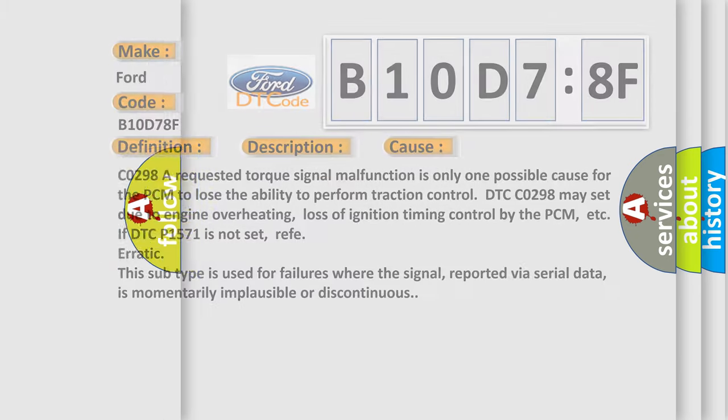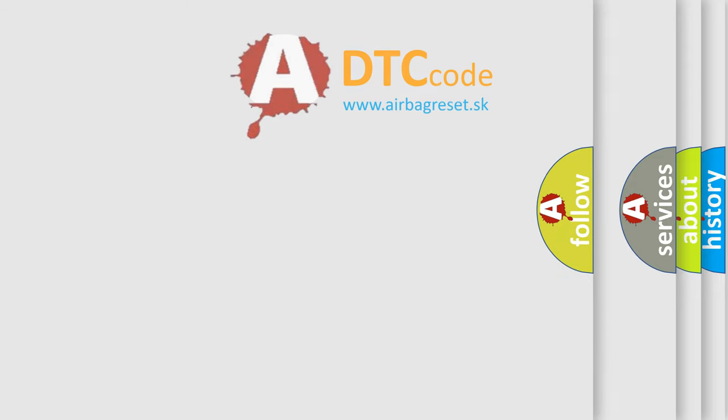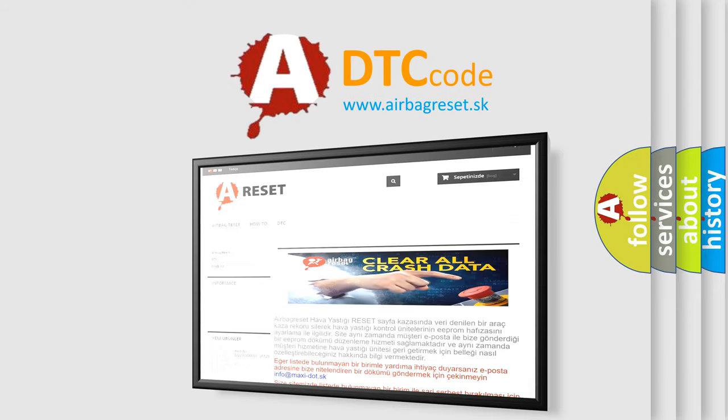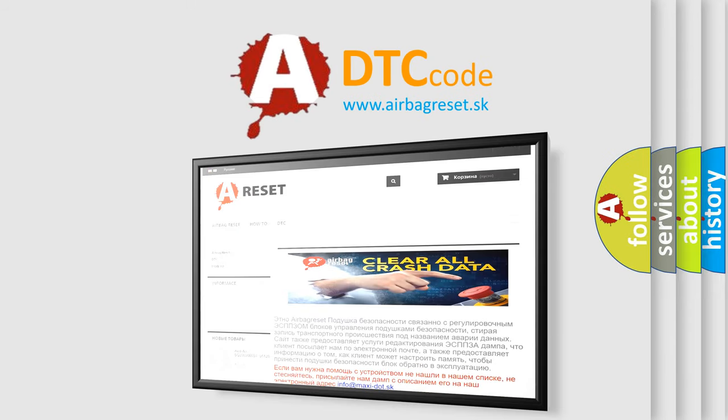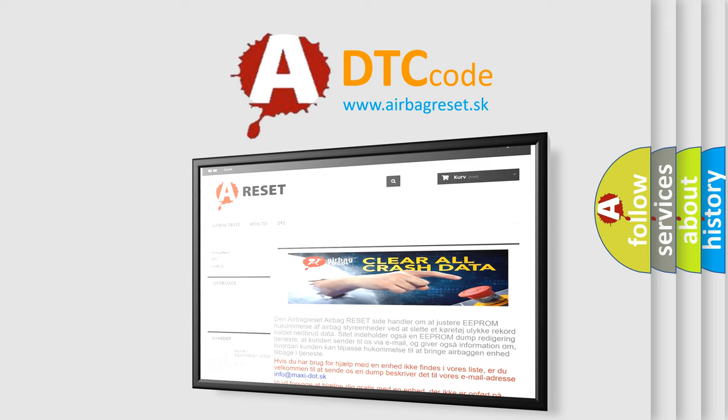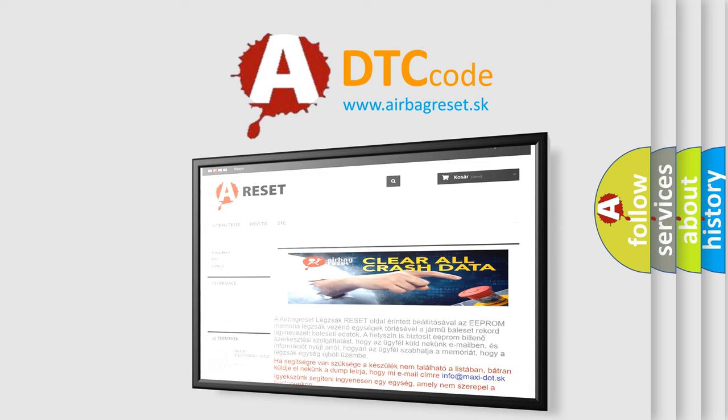The Airbag Reset website aims to provide information in 52 languages. Thank you for your attention and stay tuned for the next video.